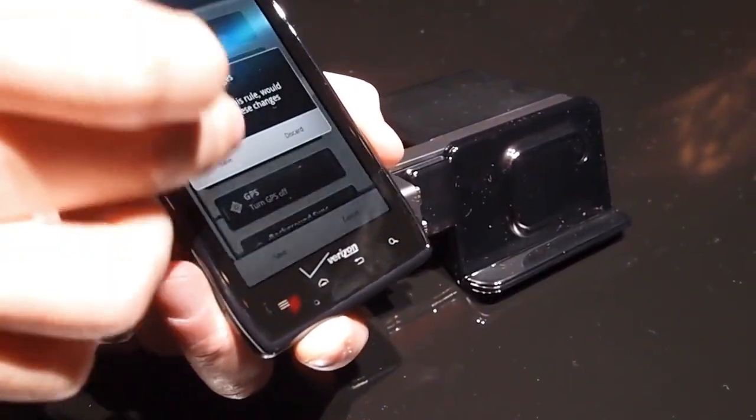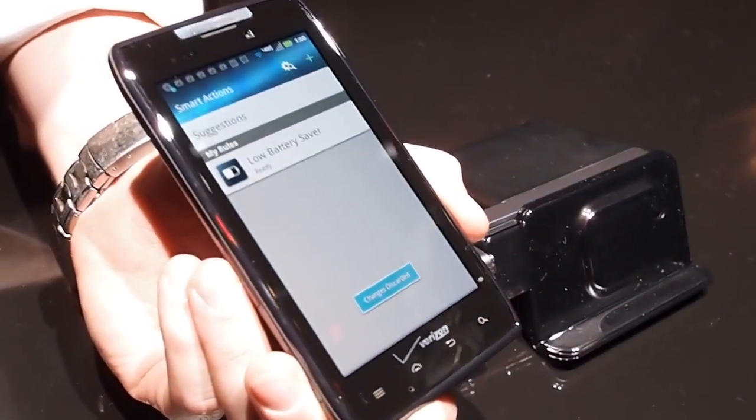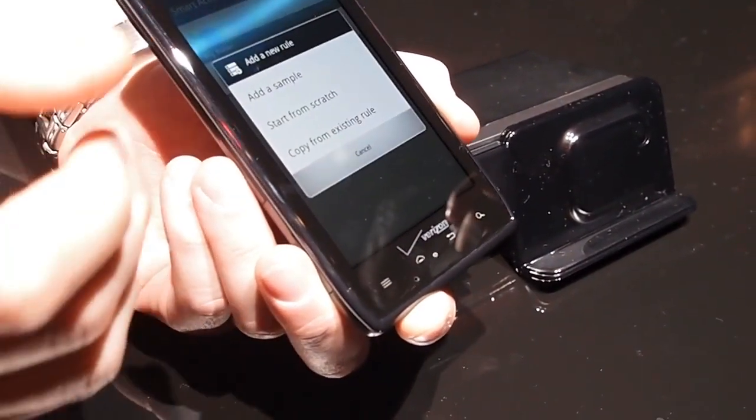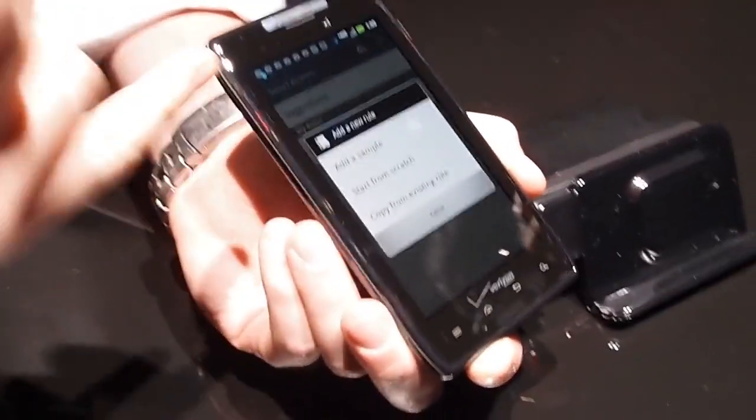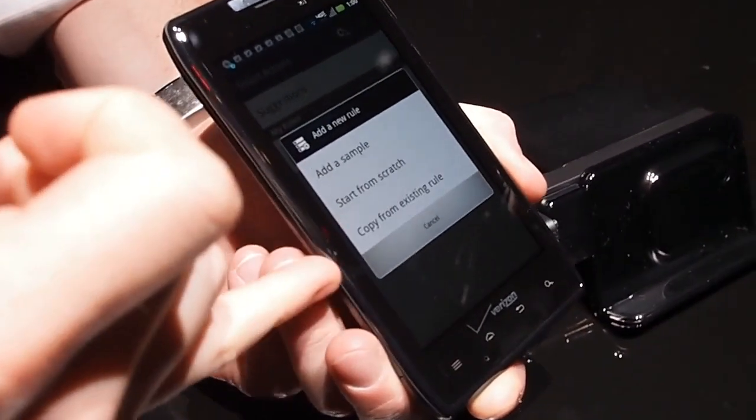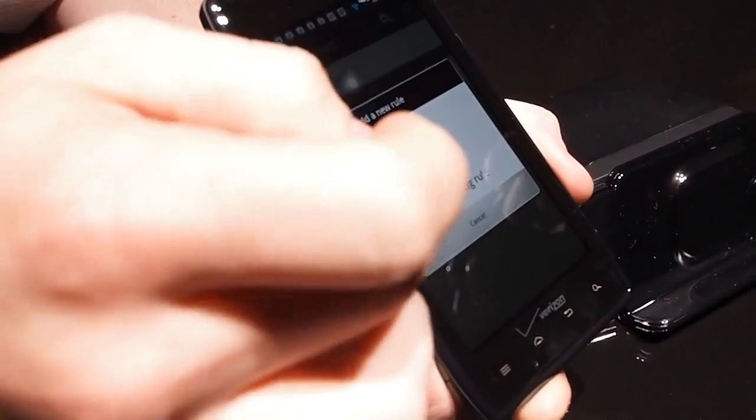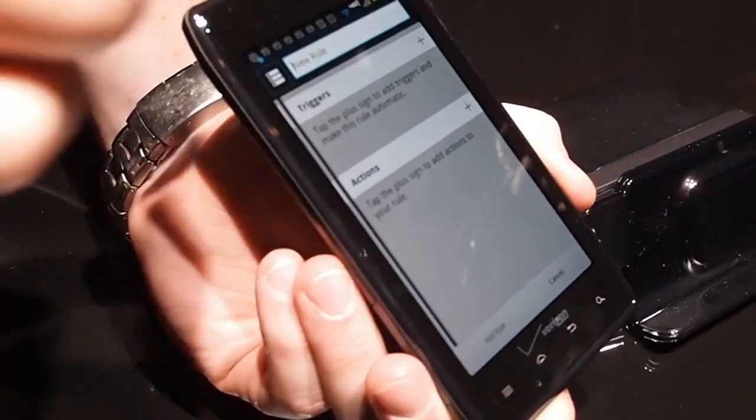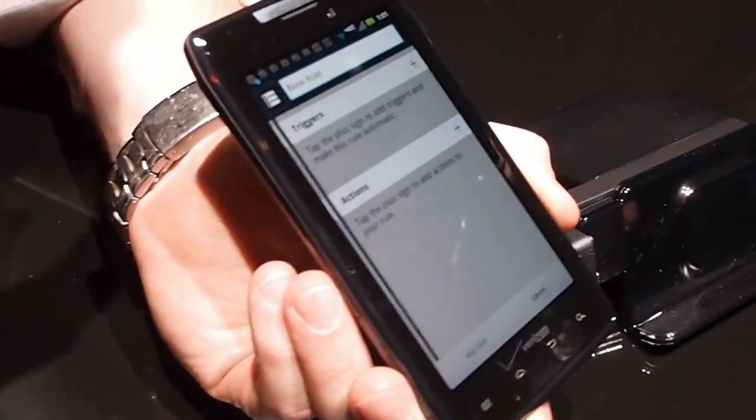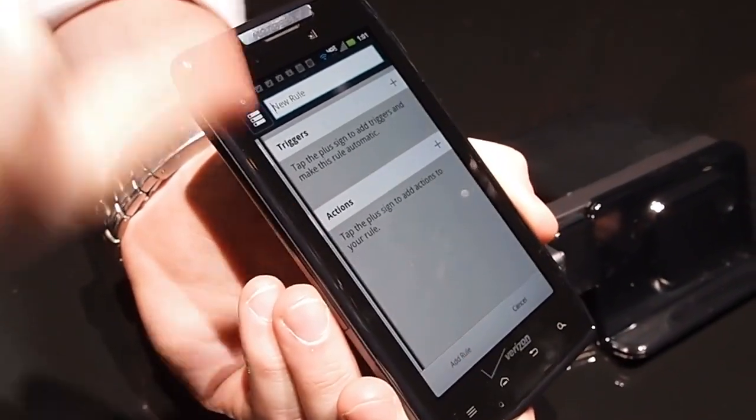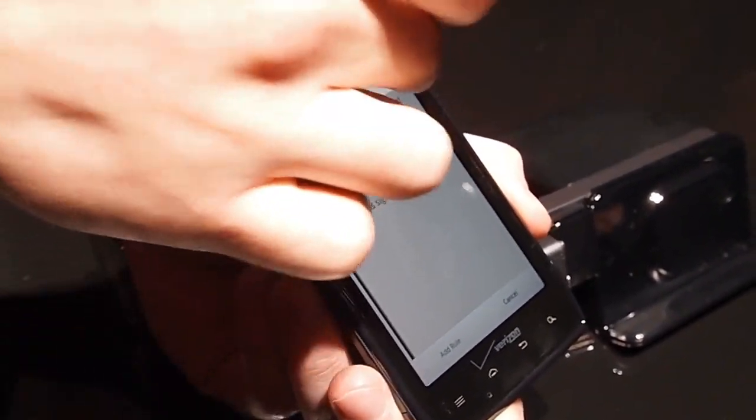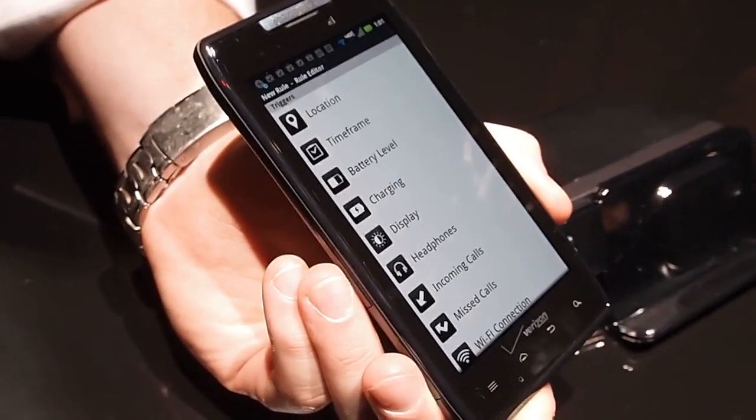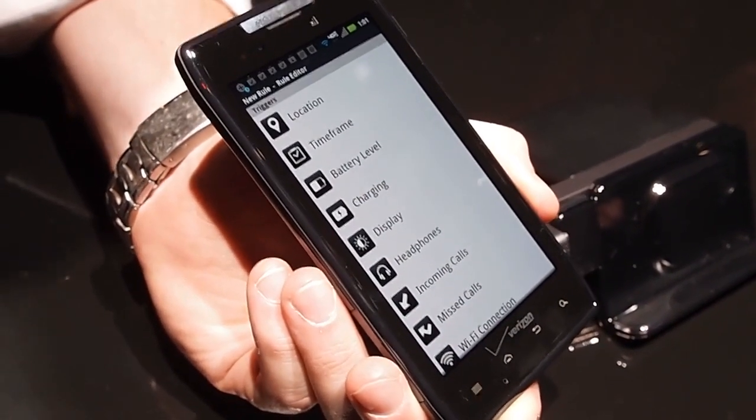And how deep can these actions go? Like, how complicated can you get with creating? So I'll show you the full list, actually. So when you add a rule, you can add a sample, start from scratch, or copy from existing rule, so any rule that's currently active you can use. So if I want to start from scratch, I have a set of triggers and actions. So triggers are we're going to enable the rule, or the actions, and actions are what's actually going to happen. So these are some of the lists of the actions that you can, or the triggers that will take place.